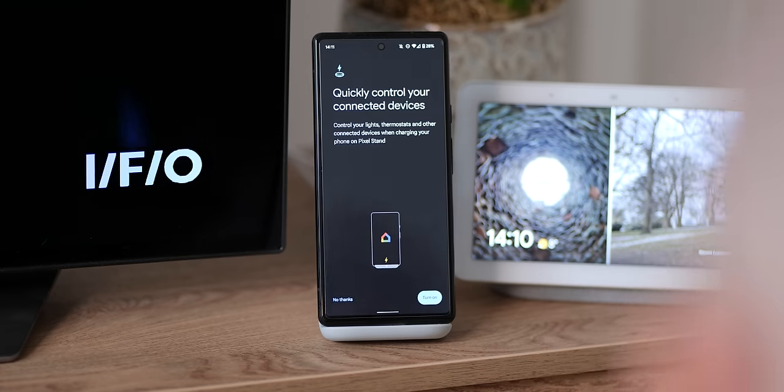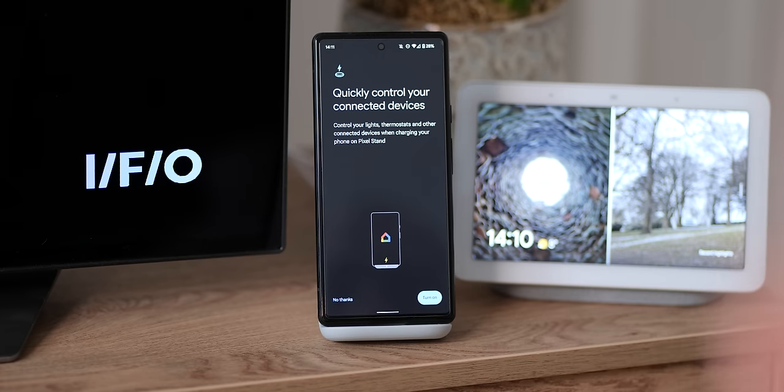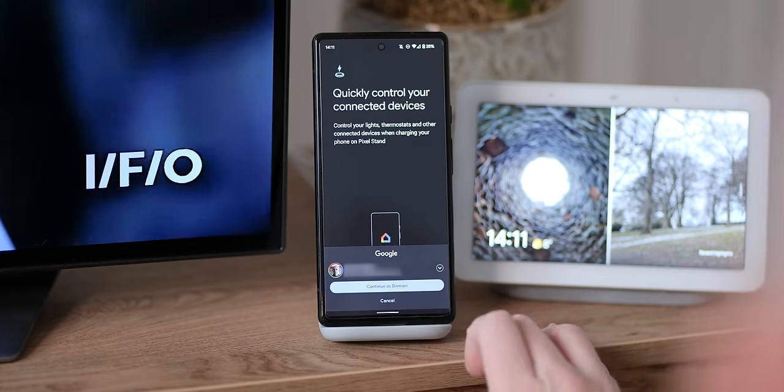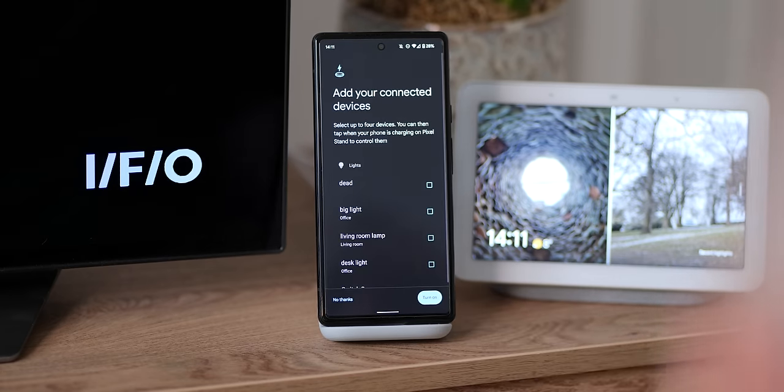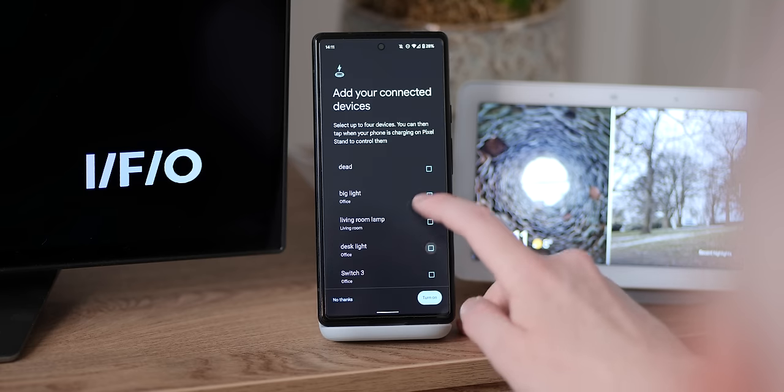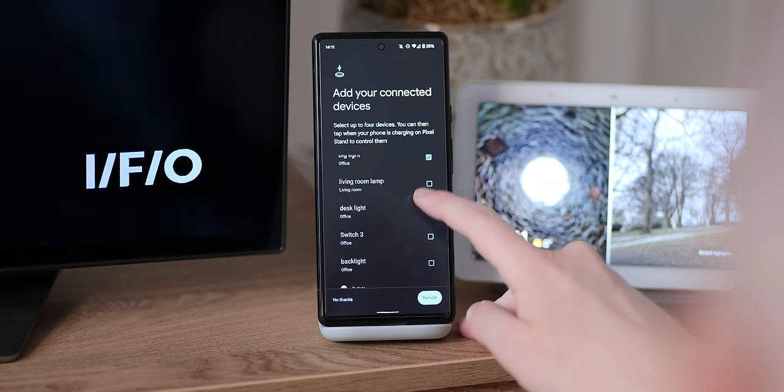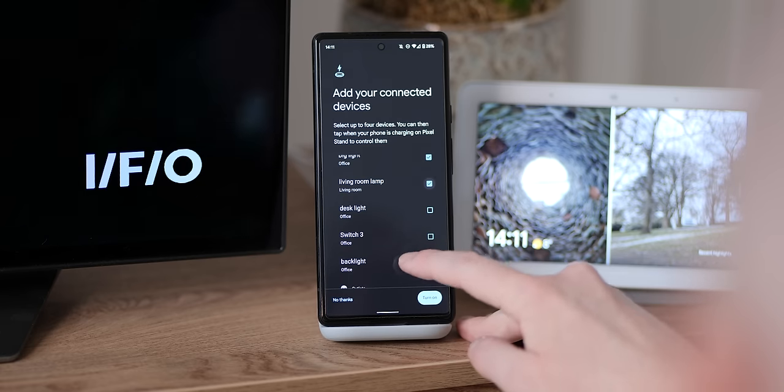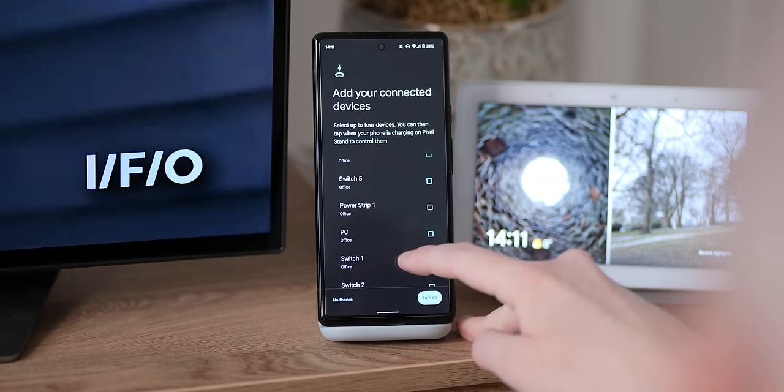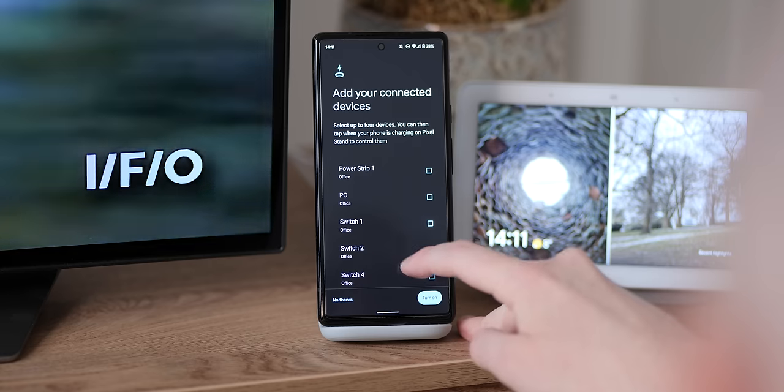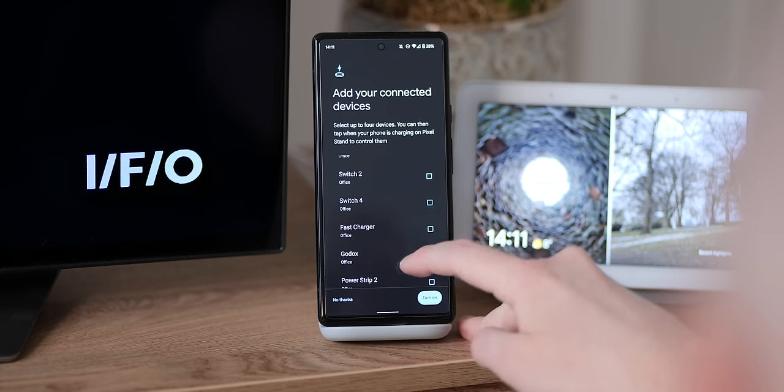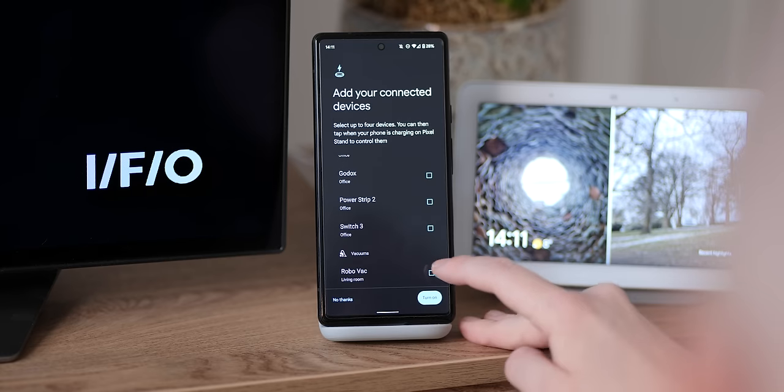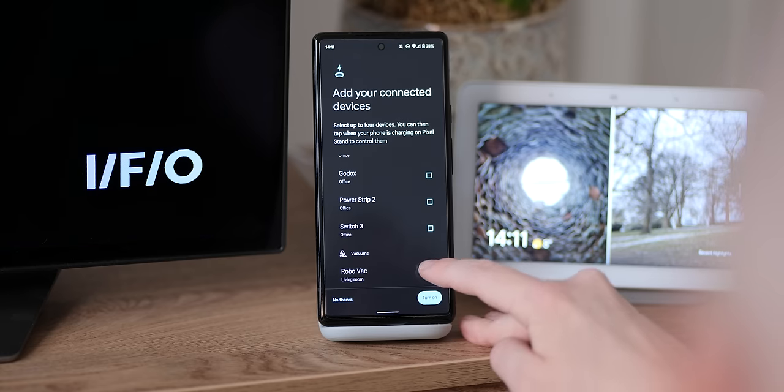Google calls this thing quick controls, which is just a way to quickly access a small shortlist of up to four devices when you want to activate that display. You can do things like add thermostats, lights and all kinds of devices here too, including in my case, robot vacuum cleaners for quick activation and deactivation at a glance.